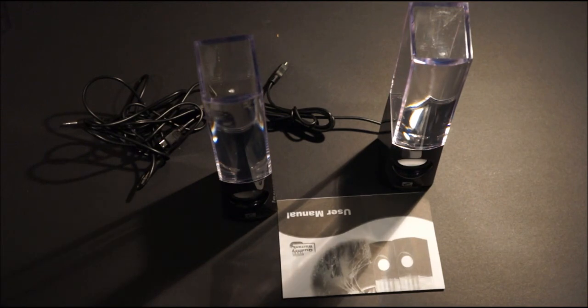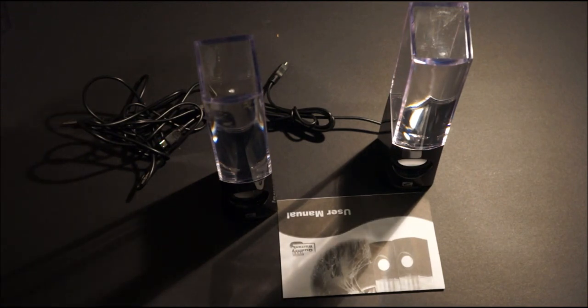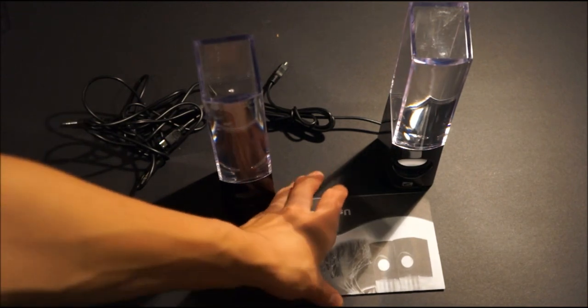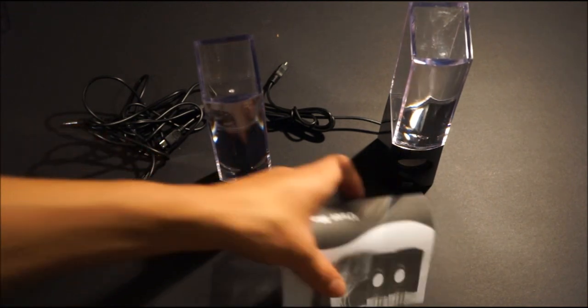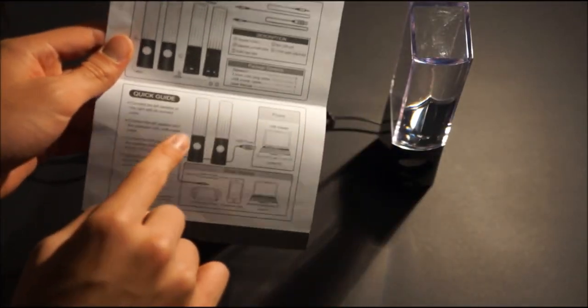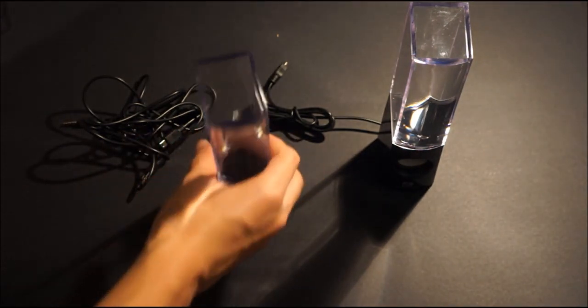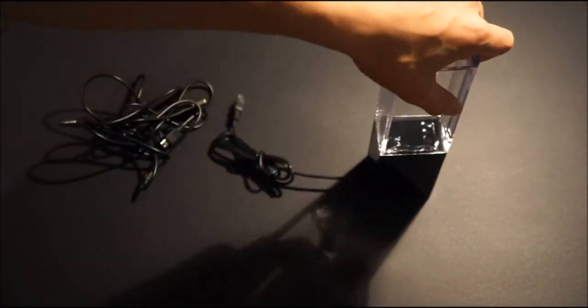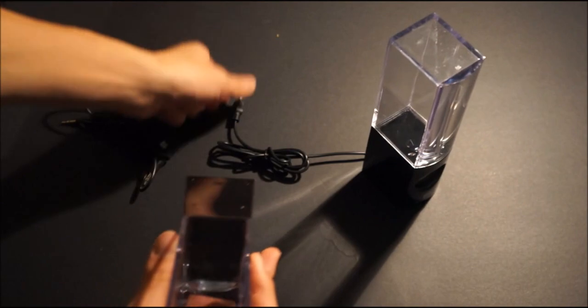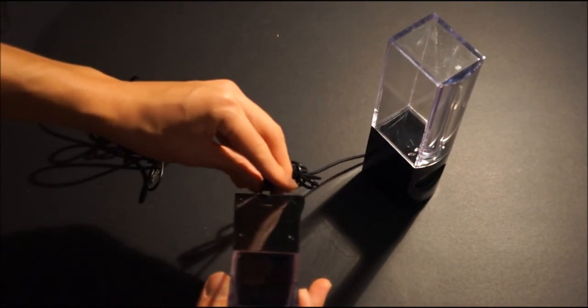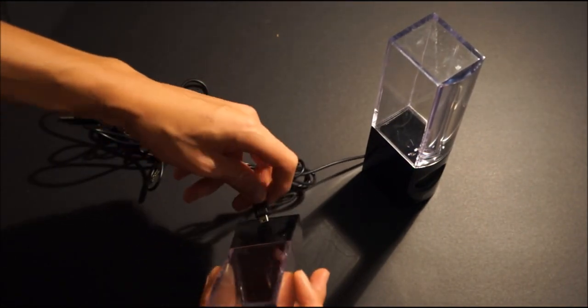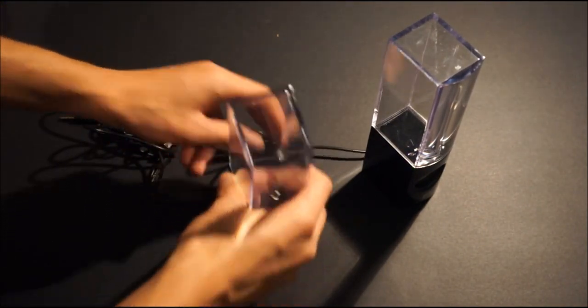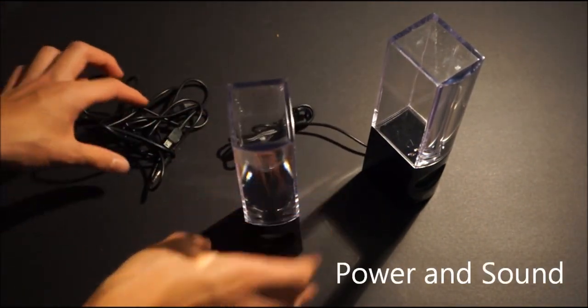Here's the instruction manual. It just really tells you all the components in the box and how to connect it. I already know how to connect it because I've connected products like these before. You basically just get the USB, connect it to one of these, plug it into the other one, and that's how you transfer the sound to the other speaker.